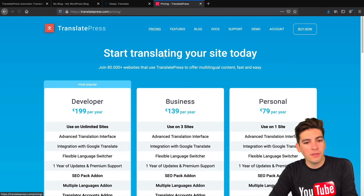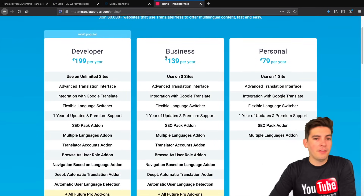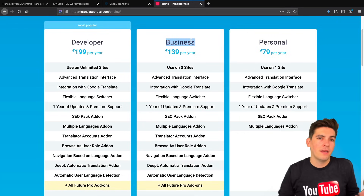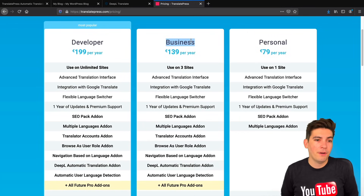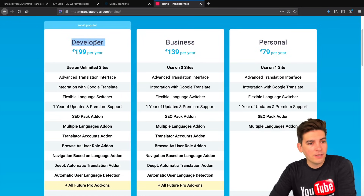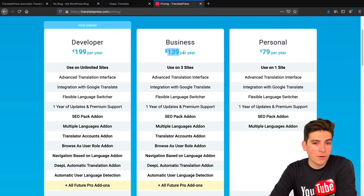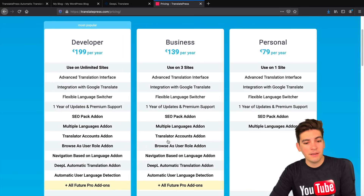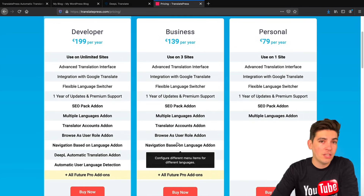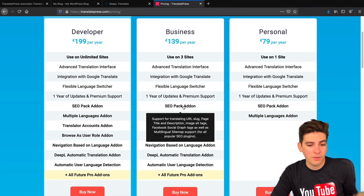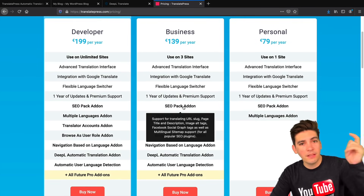I'll click on Pricing. Now personally I think the most standard option for people is probably the Business plan. I don't know how many websites you have, but if you have a lot of websites you might want to go with the Developer package at 199 euros, or you can use the Business plan which is 139 euros per year. I would not recommend the Personal plan because that does not have the DeepL integration that you need to translate your entire website with one click. I'll leave that discount in the description below.